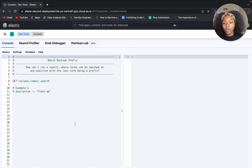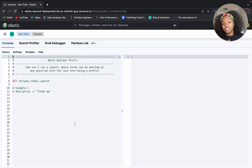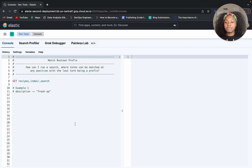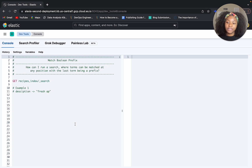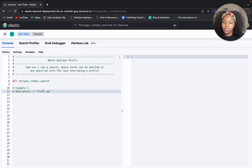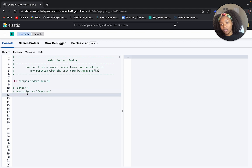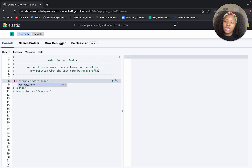Whenever we're running a query, we're going to ask a question, and that question for the match boolean prefix query could be: how can I run a search where terms can be matched at any position with the last term being the prefix? So what does that mean? If we take for example these terms — fresh, AP — we're running this on the description field.